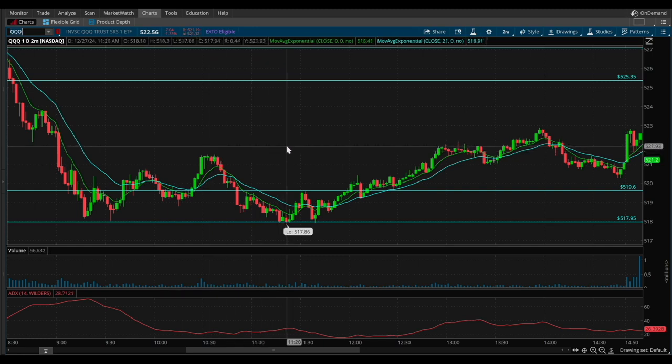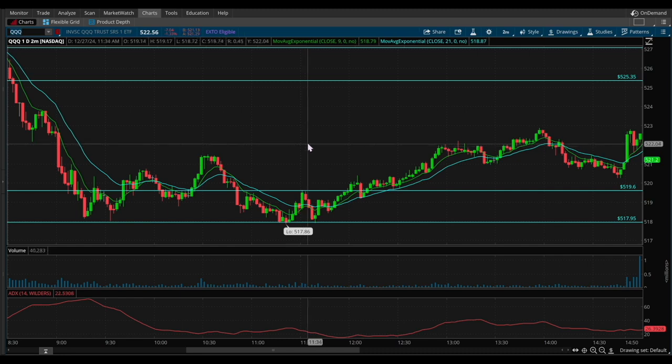First things first, let me show you how to backtest your trades. For those who are unaware of what backtesting is, just to provide a short definition — it's simply the process of evaluating a trading strategy using past market data to see how trades may have played out. It's basically a simulation based on historical price movements.